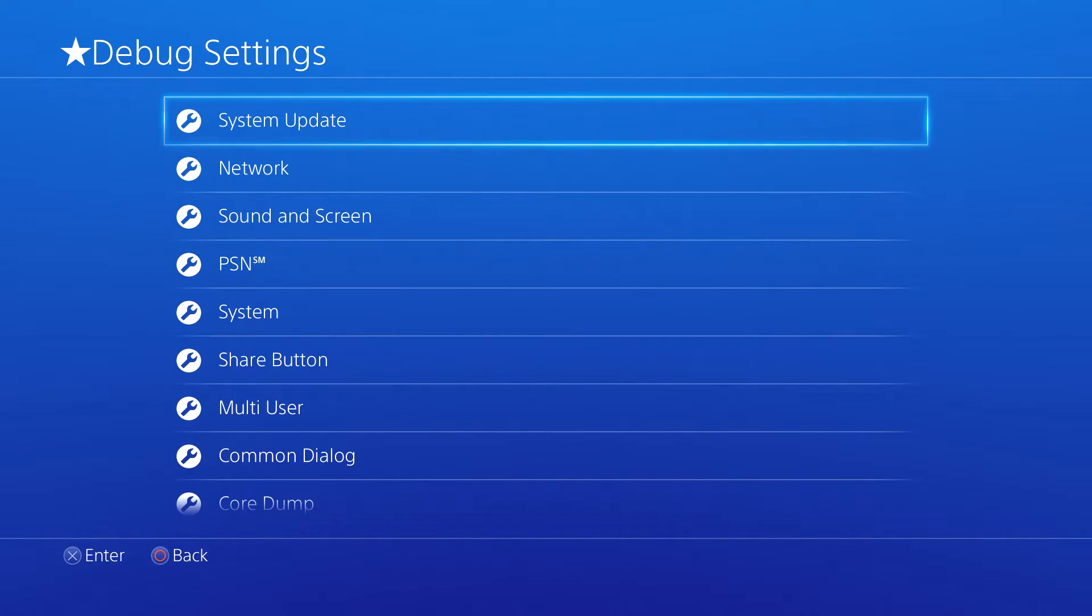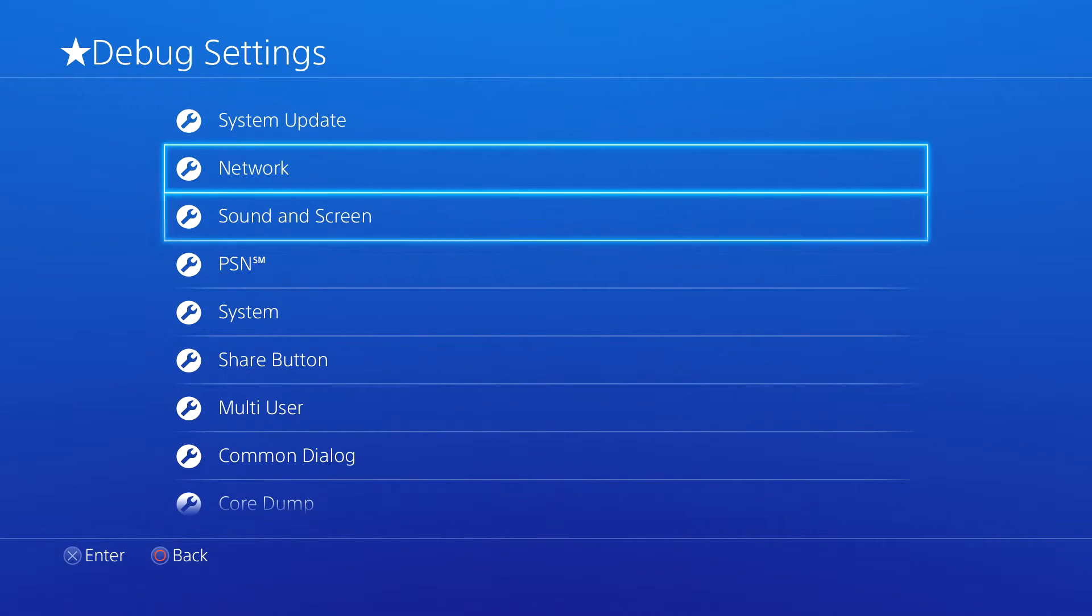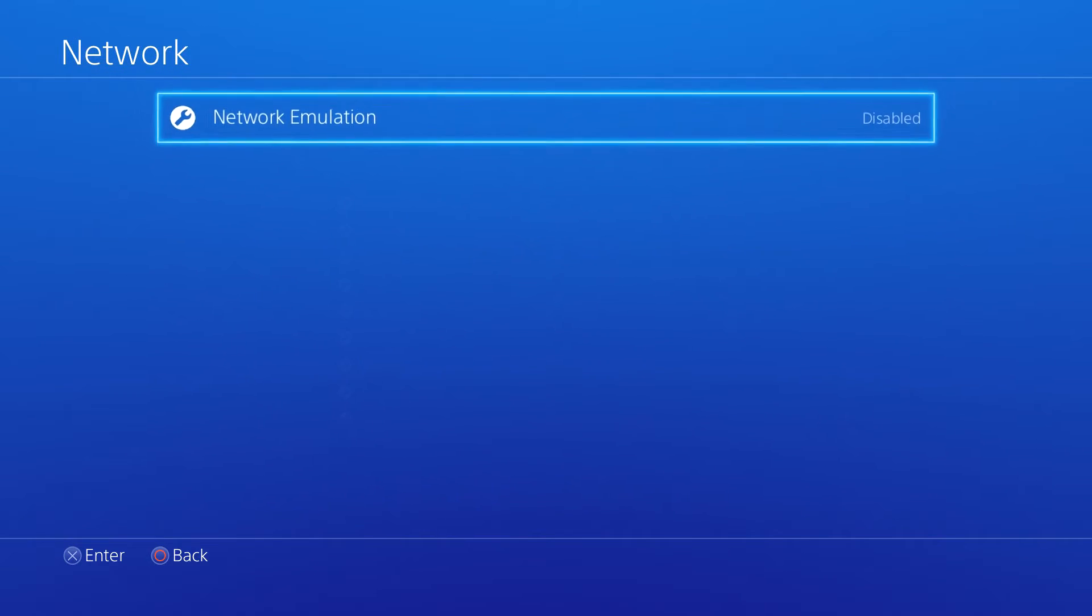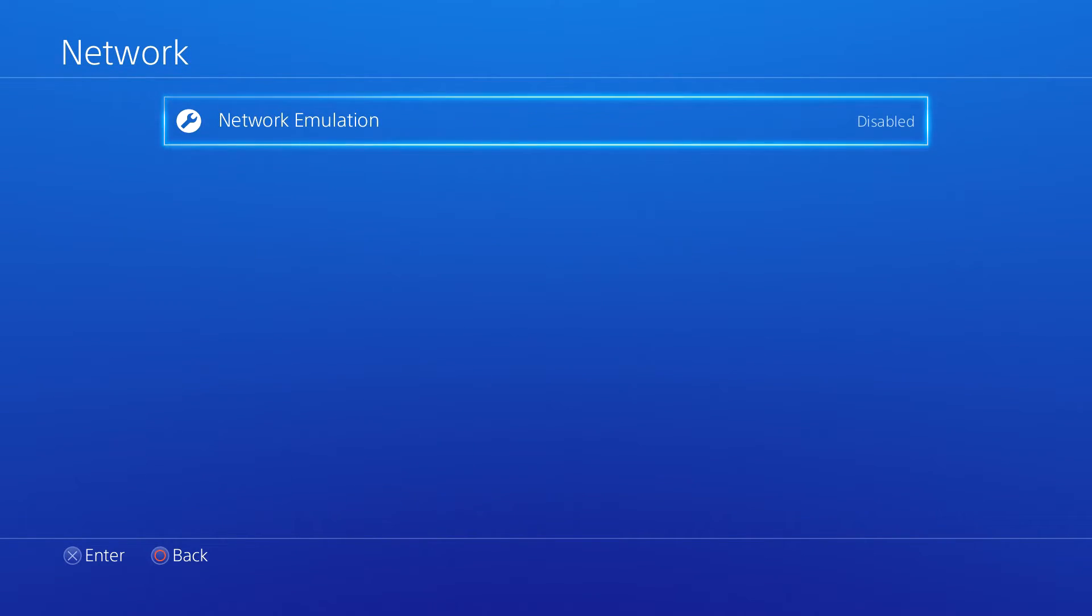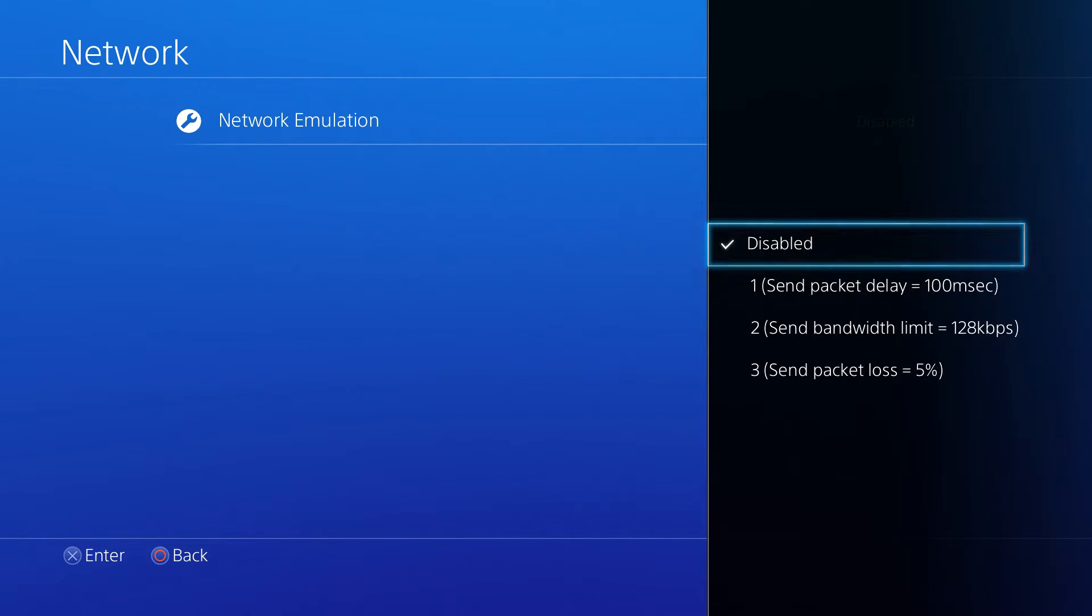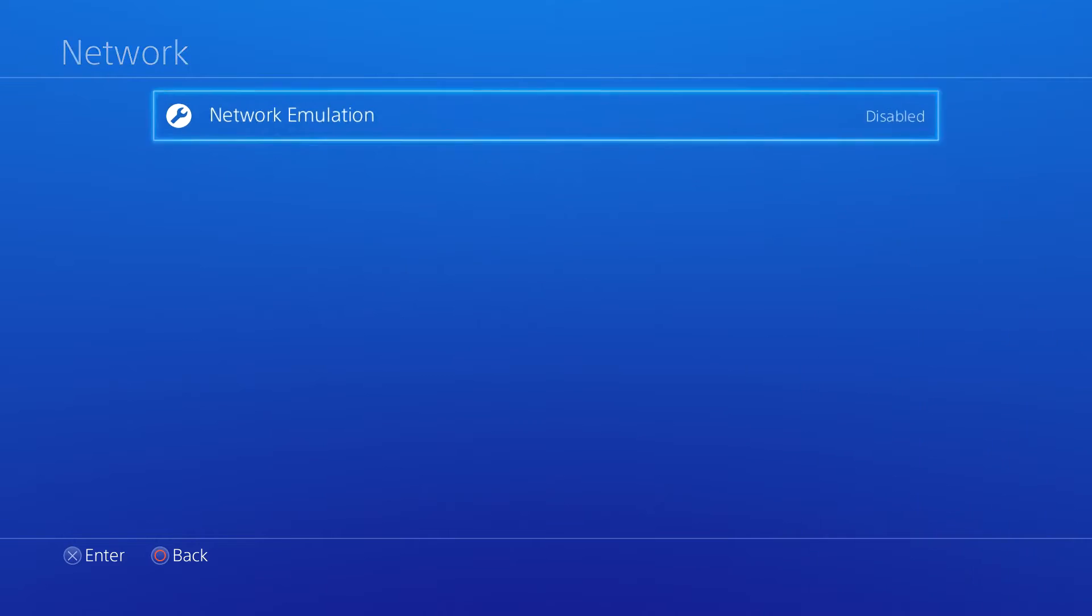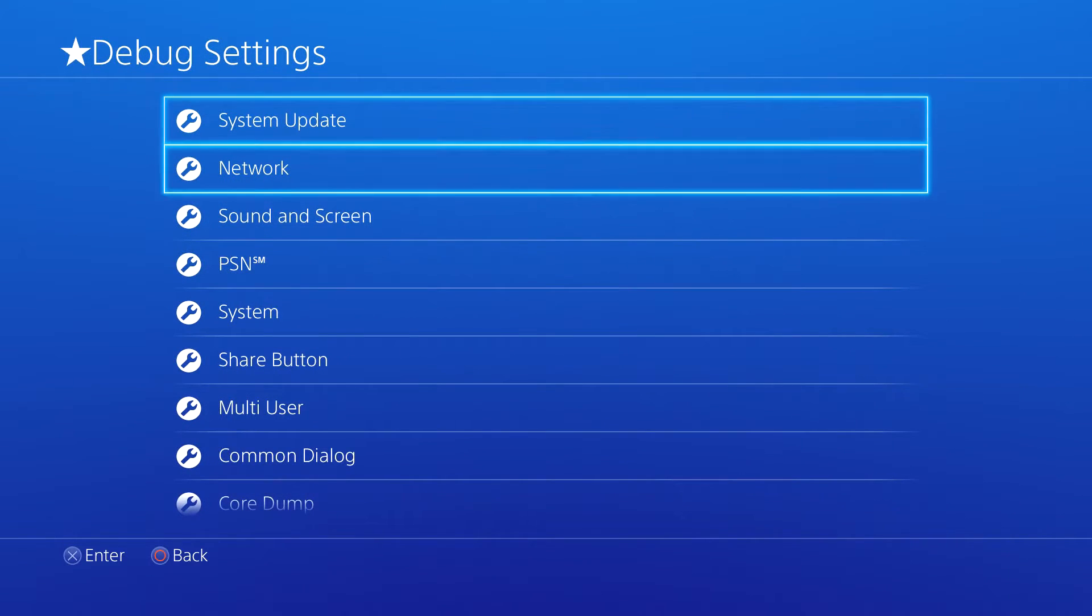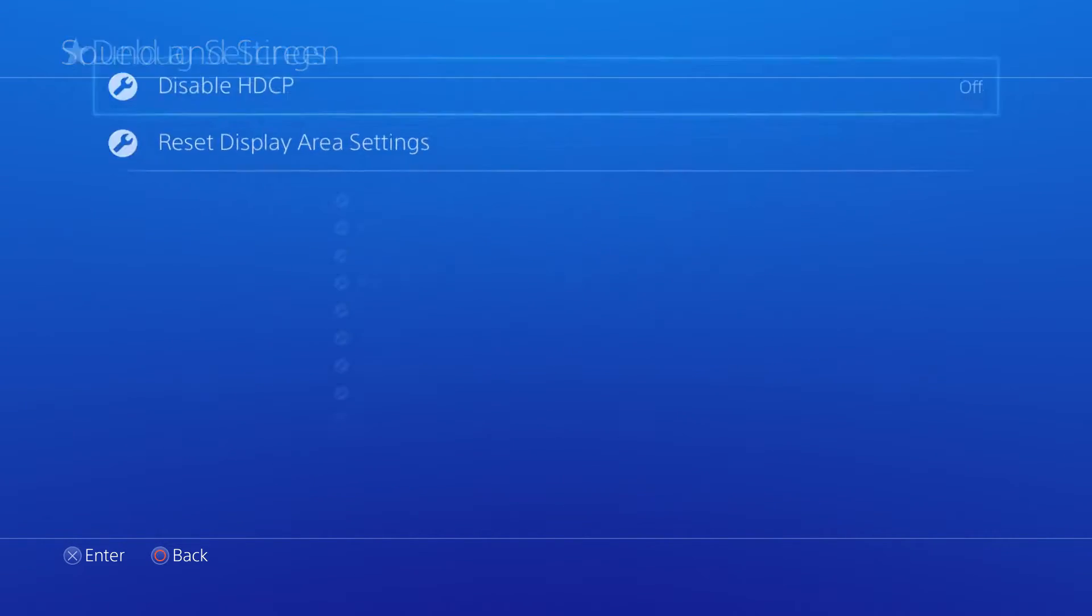Just to show that it doesn't error, if we click on something... there we go, we have network emulation, we have all of the different options here. Obviously I don't know what half of this stuff does, but if you do, you can enable it.